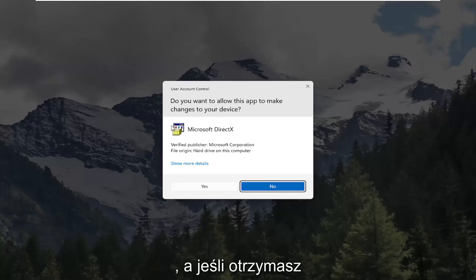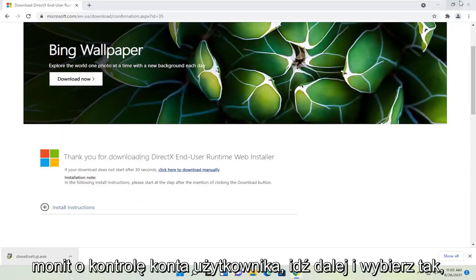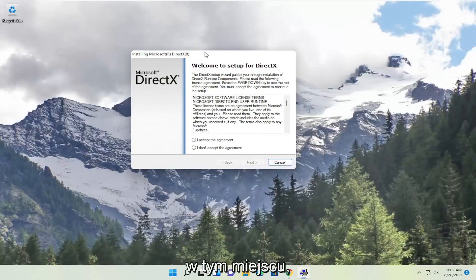And if you receive a user account control prompt go ahead and select yes. You can close out the browser too at this point.